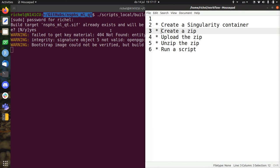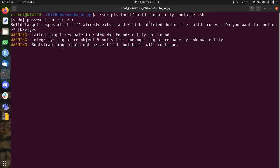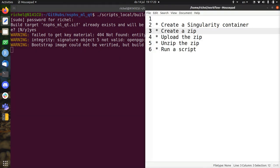For example, this build script is one of the many. And so it creates a zip with the Singularity container and all the scripts you need.